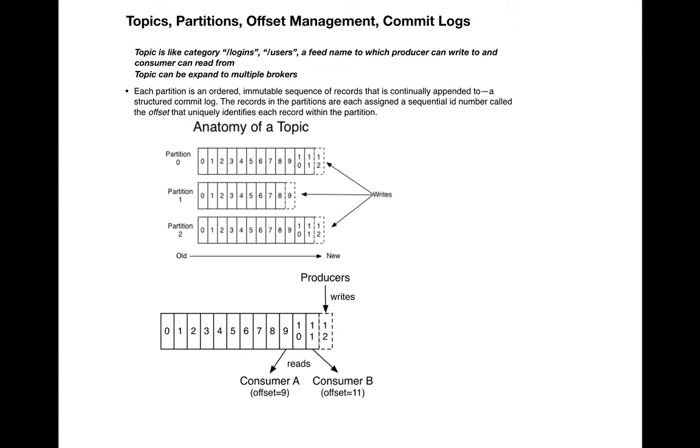The order is not guaranteed across partitions. If you look at this picture, partition 1 has fewer entries than partition 0 and partition 2. Partition 2 has entries from 0 to 12, partition 0 is 0 to 12, but partition 1 is 0 to 9.